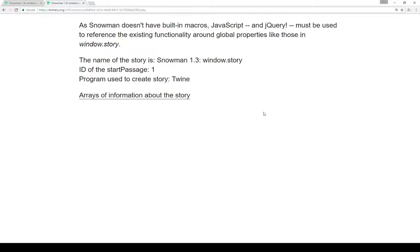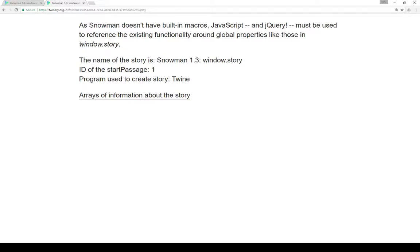In JavaScript, normally there is a Window Global object when run in the browser that has details about the window. In the case of Twine, when we're running it, there's an additional Story object that's part of the Window Global object, which means it's accessible throughout a story and is not part of any one single passage or one single function scope within JavaScript. This gives us access to a number of different things as part of the Snowman story format.